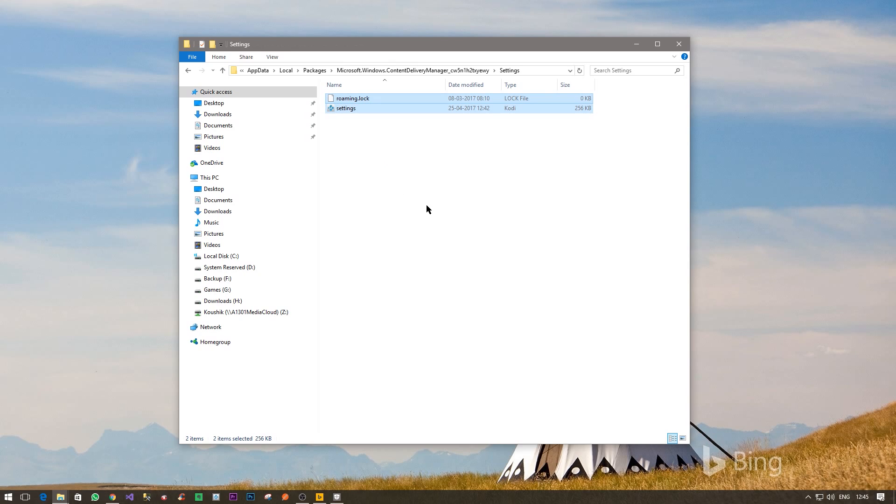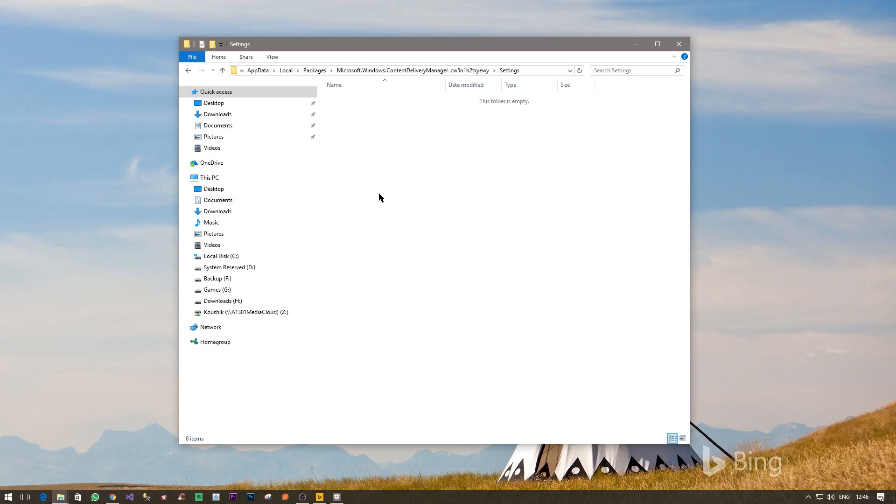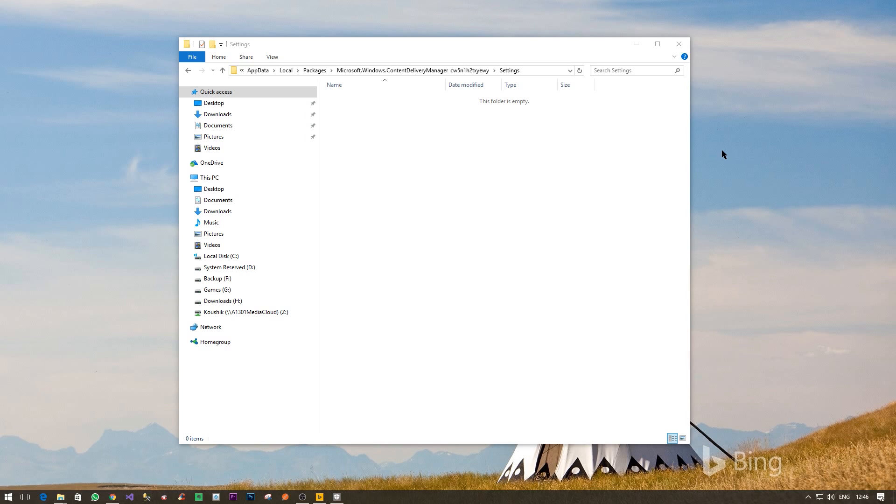Roaming dot lock and settings. What you basically need to do here is just delete these two files. Right click on those two files and say delete. OK, once they are gone, now let's try. So again I'll go to the settings page.